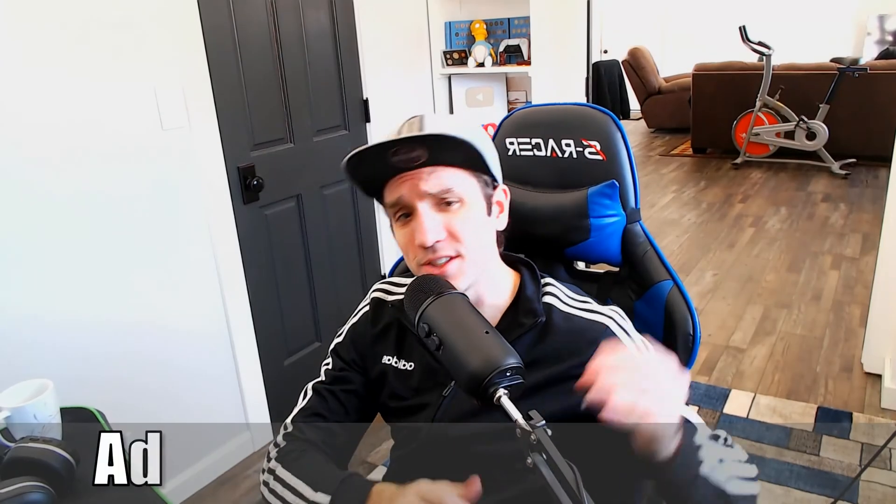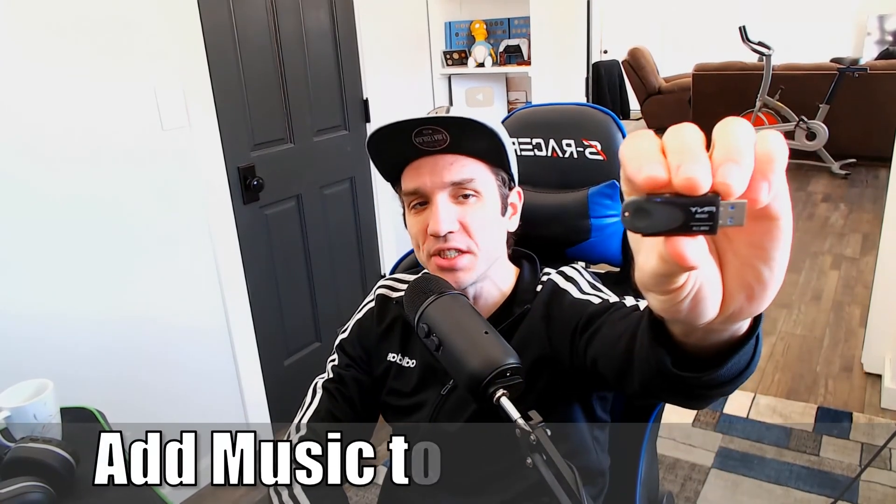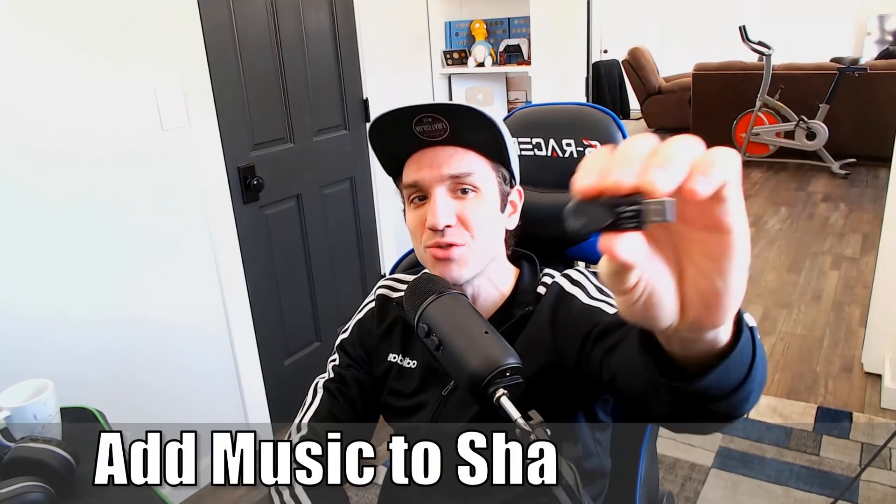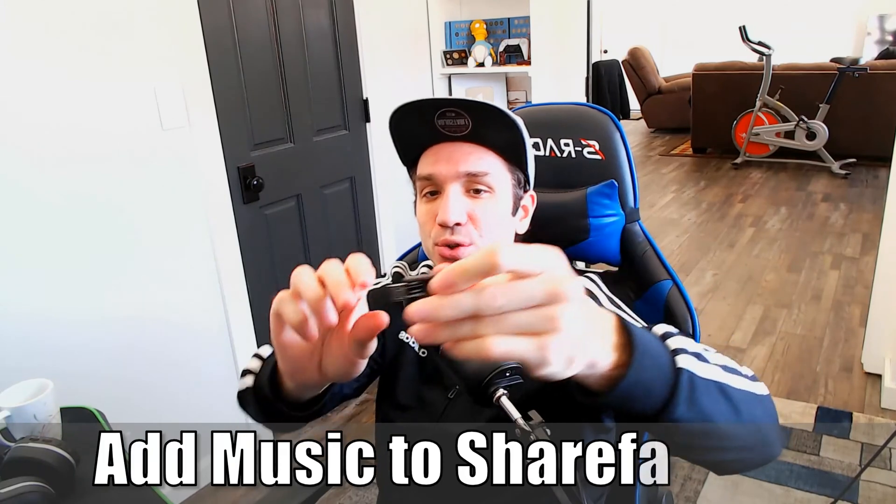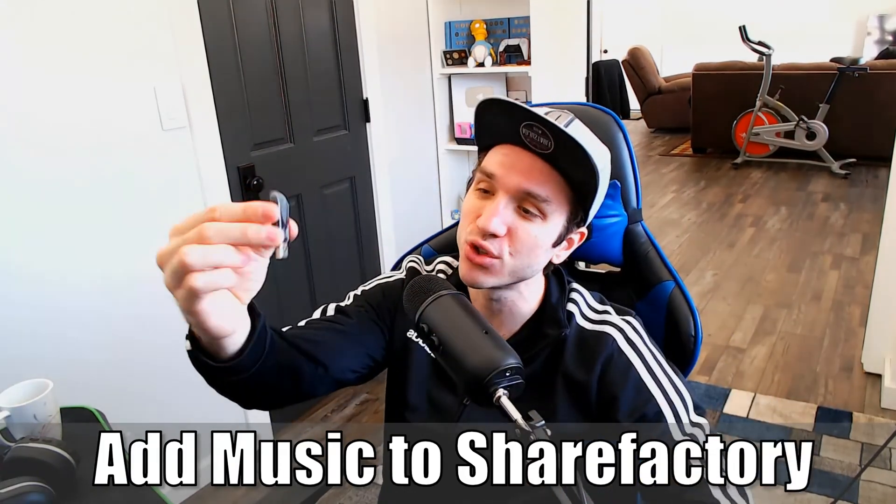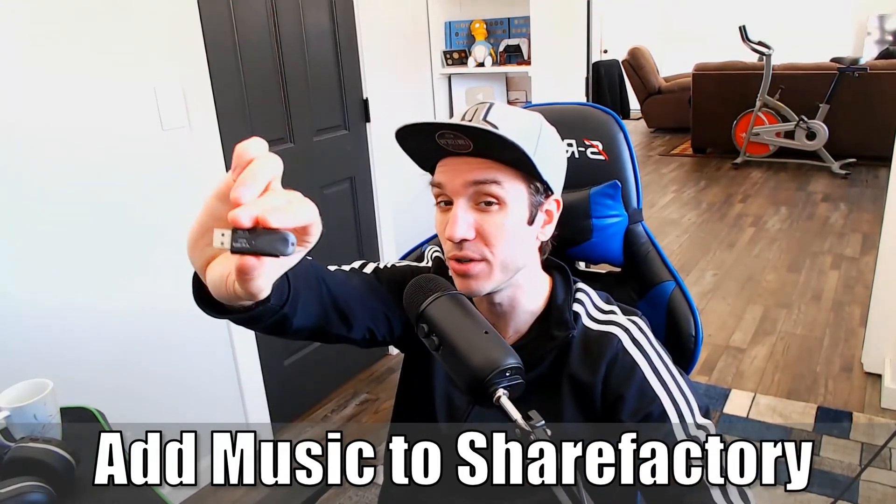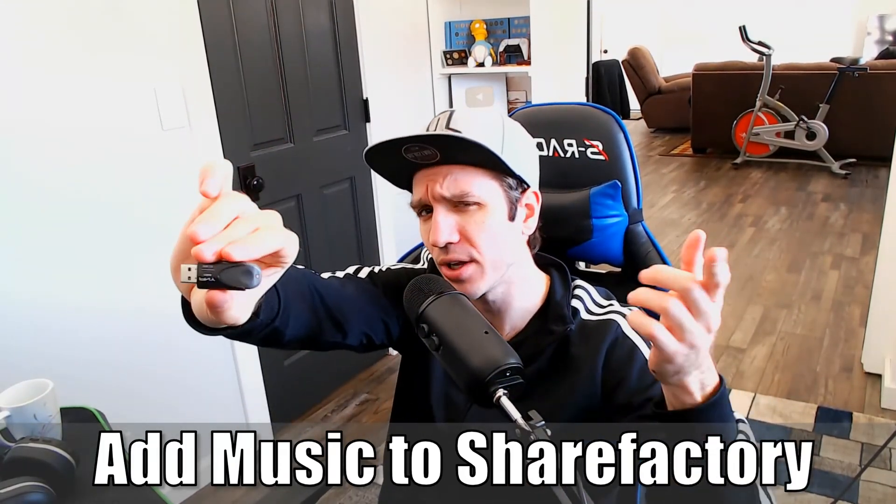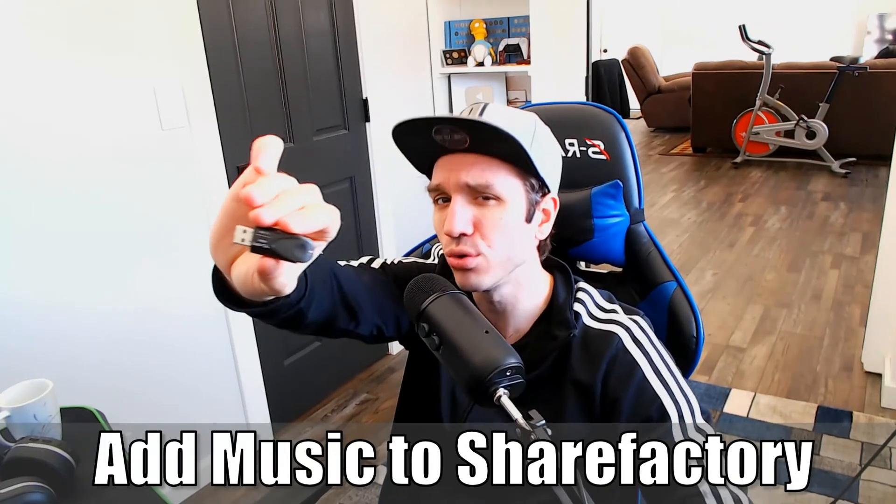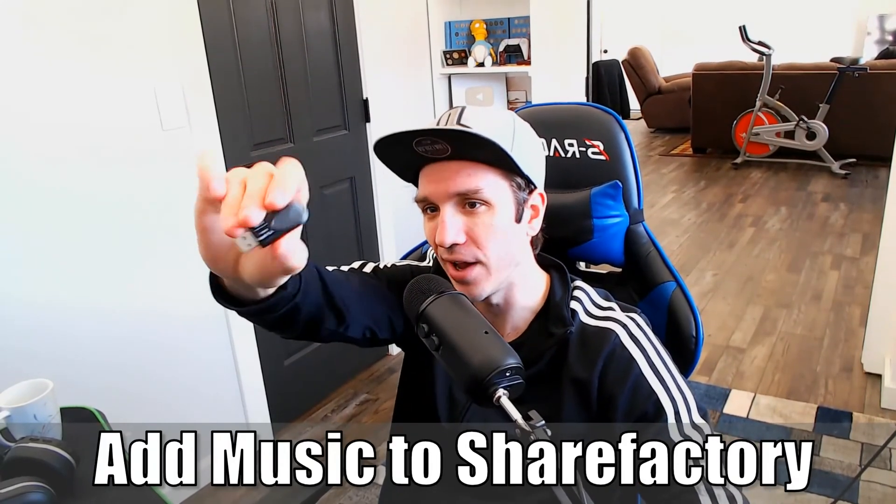Hey everyone, this is Tim from YourSake Studios. Today in this video I'm going to show you how to quickly add music to ShareFactory with a USB stick on your PlayStation 5. So let's go ahead and jump into it right now.